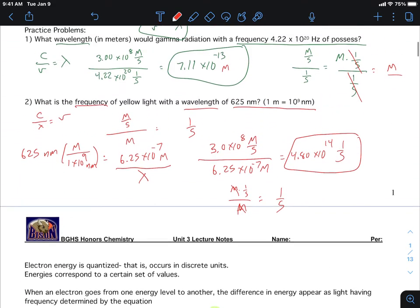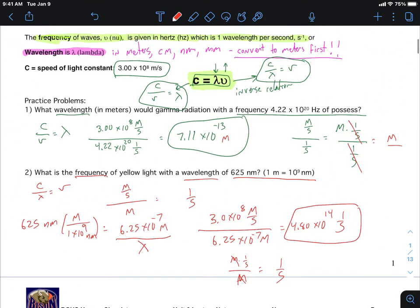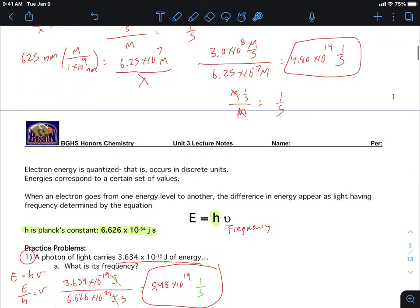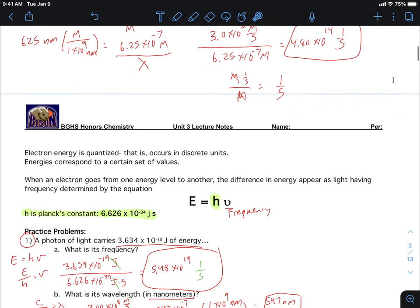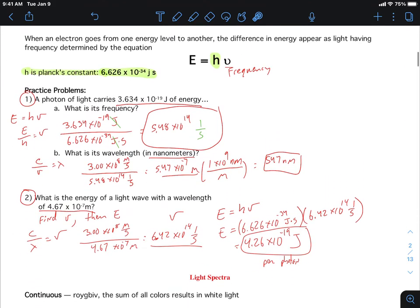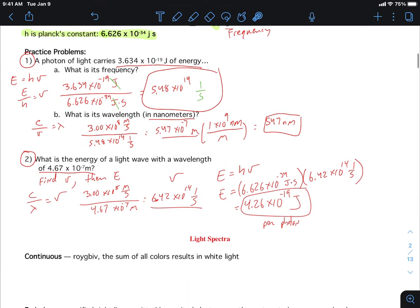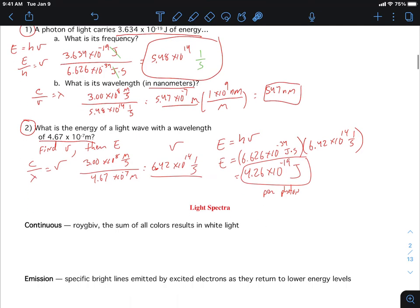Two equations — both will be given to you. You just have to rearrange and solve for whatever is needed. Your units should make sense, which means the units should cancel properly — that's nothing new.